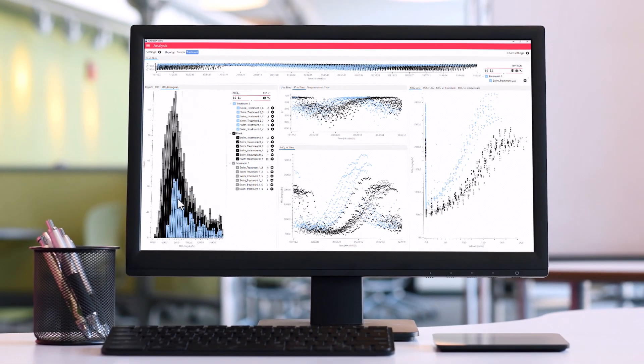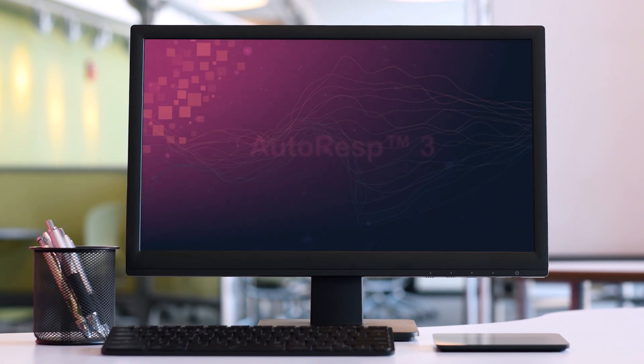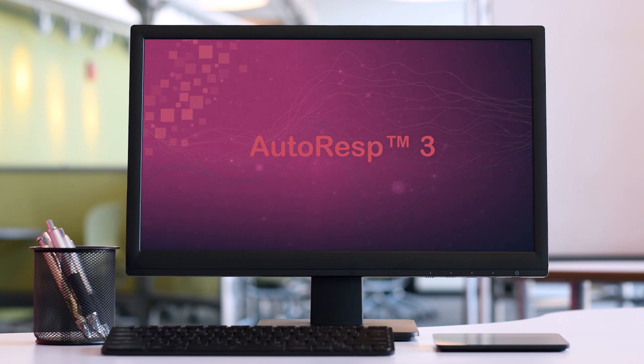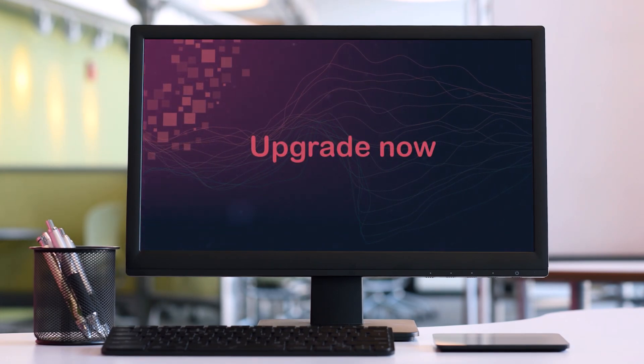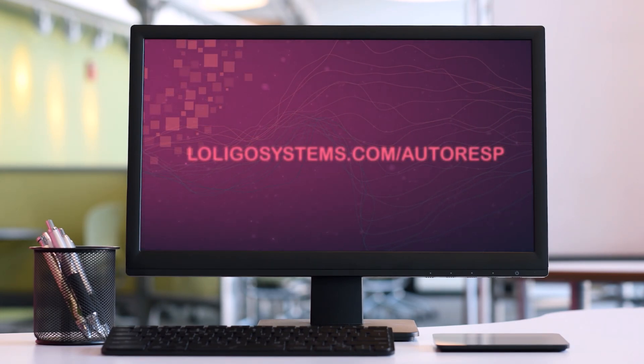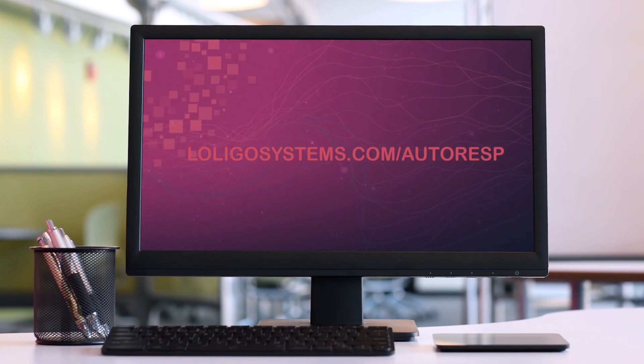Autoresp3 is the future of aquatic respirometry. Save time and effort by upgrading today. Visit loligosystems.com slash Autoresp to learn more.